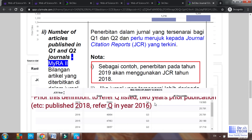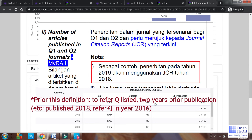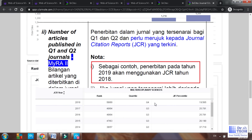However, please check with your university librarian because the MyRA definition may change. For all relevant links, please browse through my video description. I hope this video guide is able to help you through your publication decision. Click like, subscribe, and share this video to help more students and lecturers. See you next time, thanks!